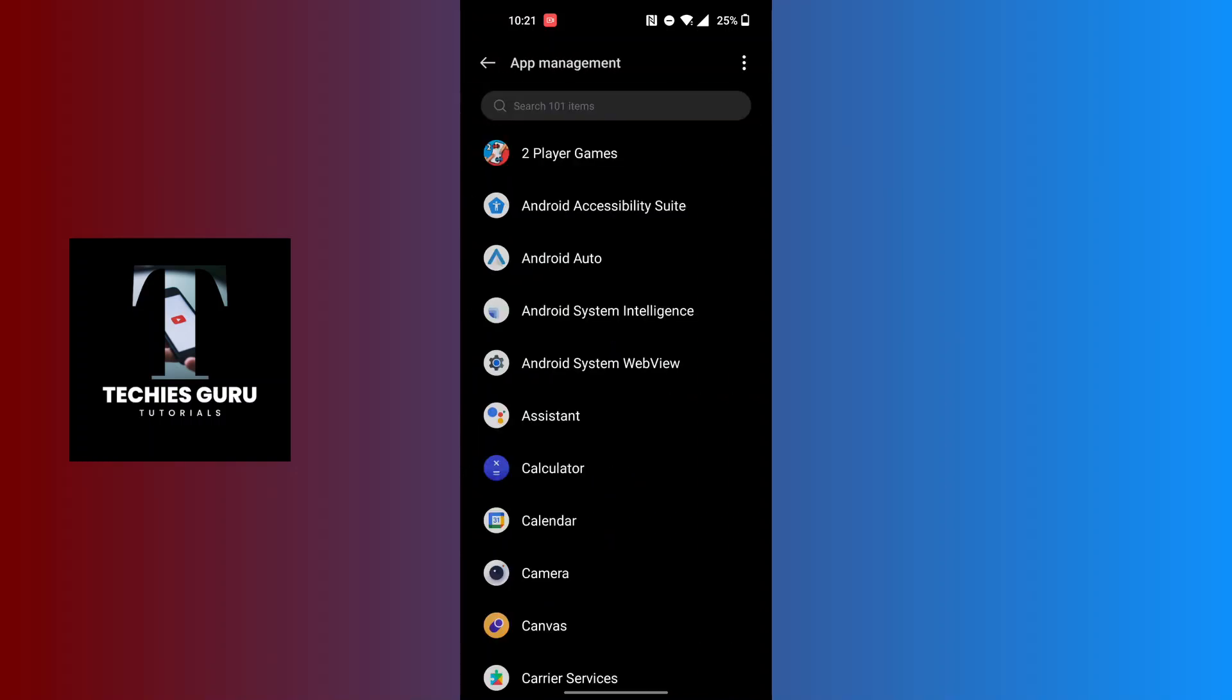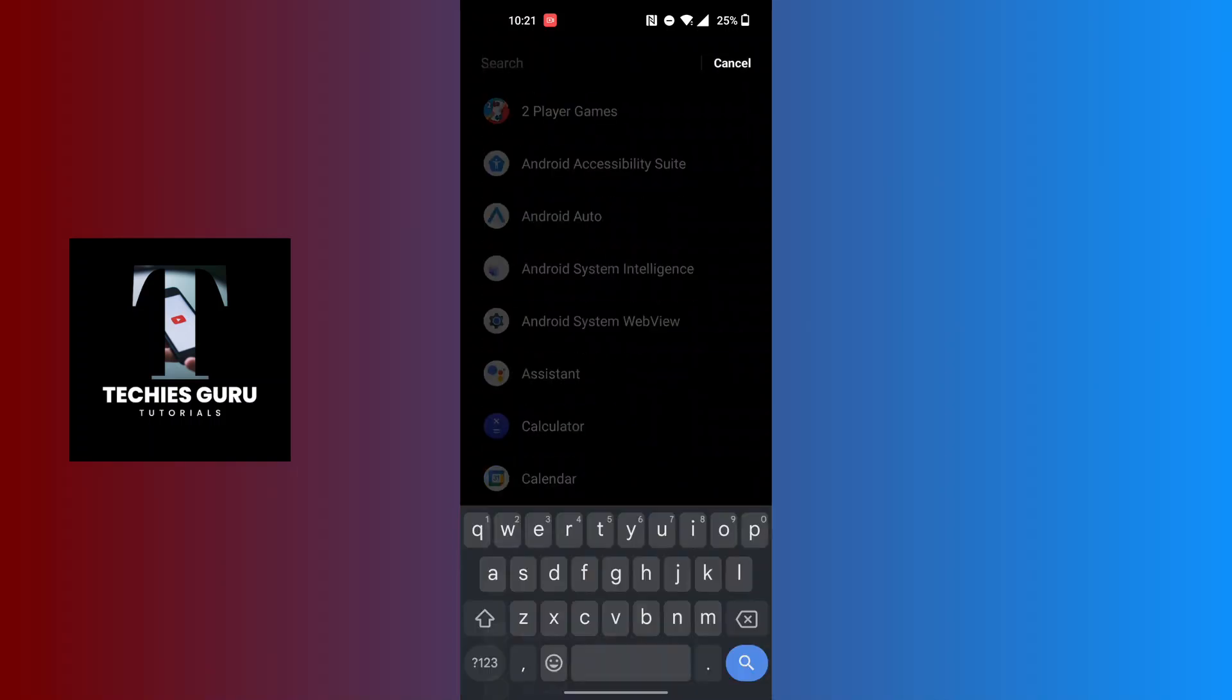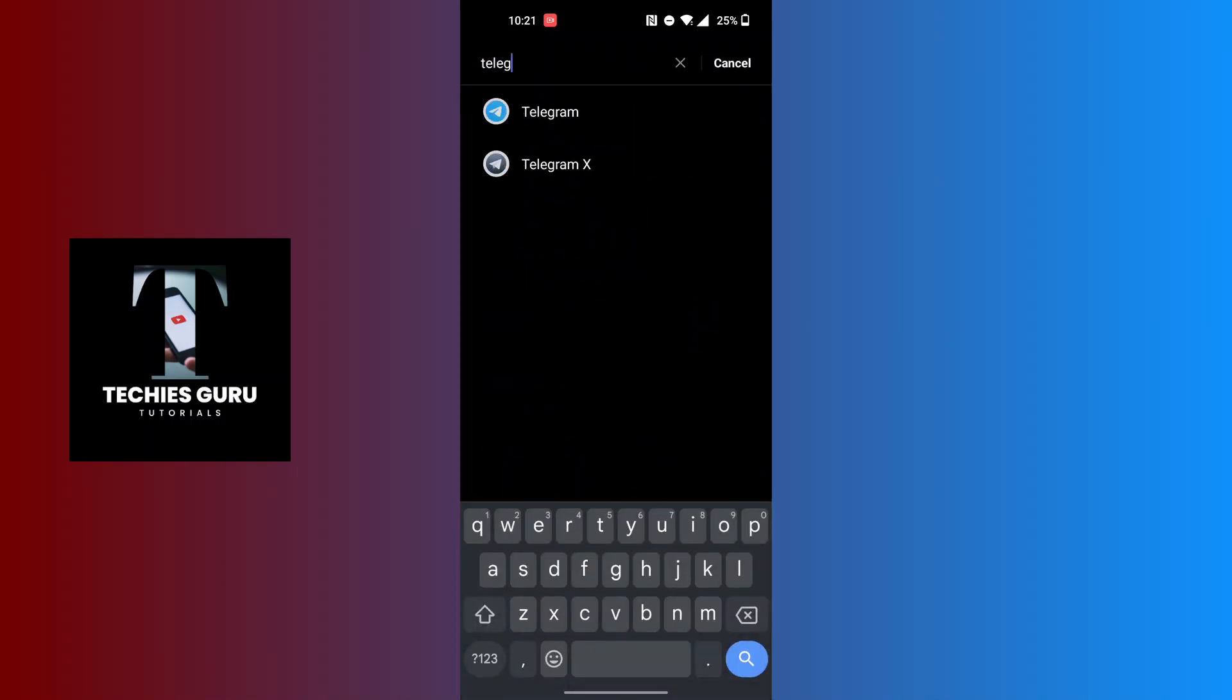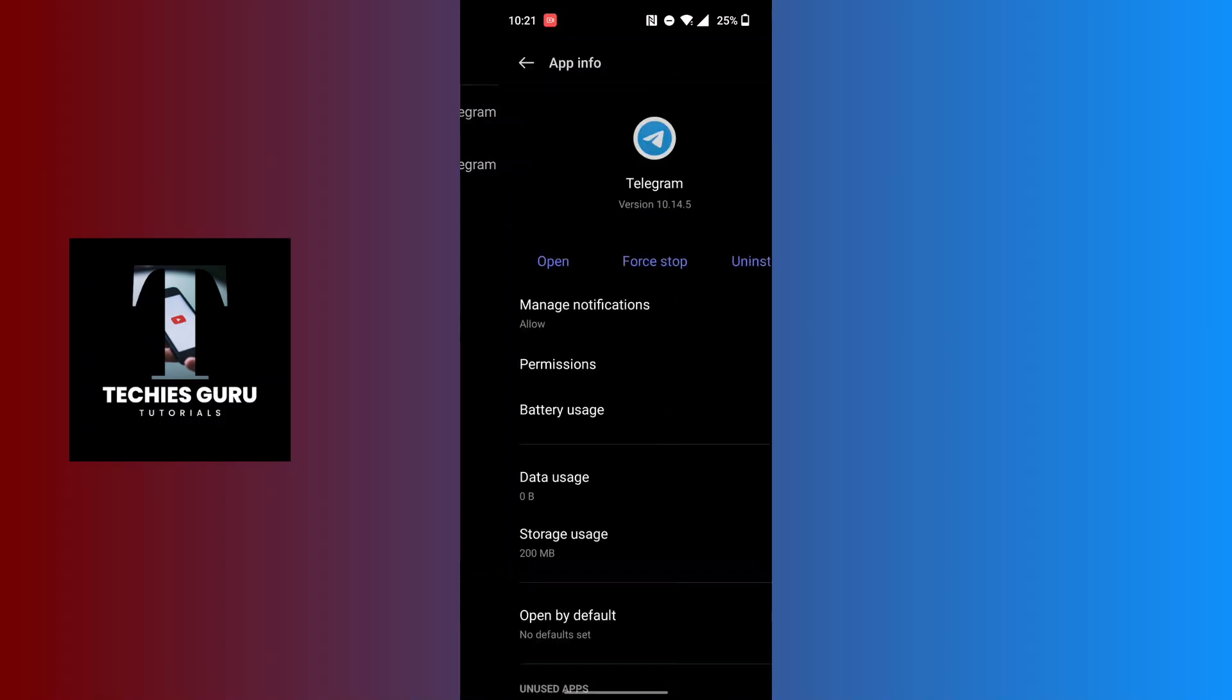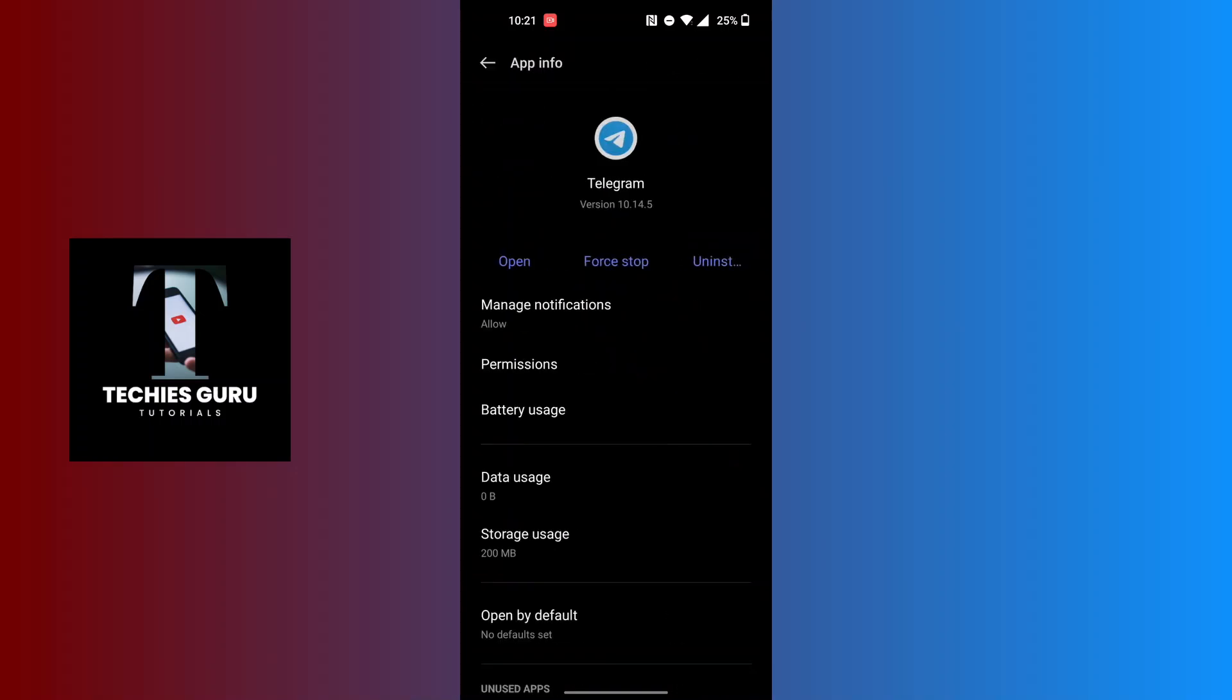Once it loads, you can see the search bar is available at the top of the screen. Tap on there and search for Telegram, and open the Telegram app. Over here you can see...